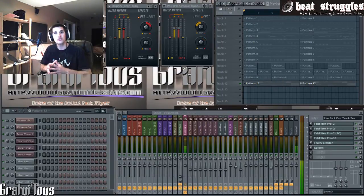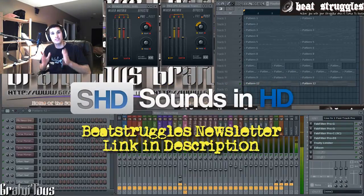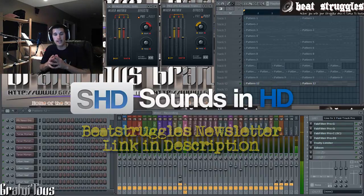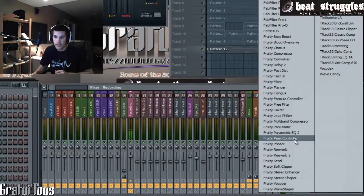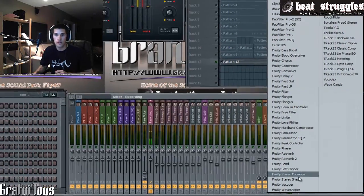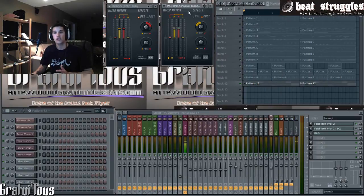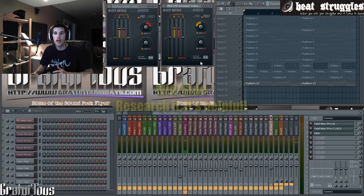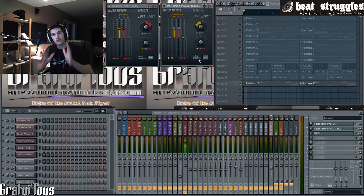If you want to stay up to date on videos, you can sign up to the Beatstruggles newsletter — the link is in the description, it's free to sign up, plus you can get free sounds from Sounds in HD. This is the stereo shaper — you can also try the stereo enhancer, though I like the stereo shaper. Check out the F1 help menu for mid-side mode, which is another way to get wideness. I hope this video helps and I'll talk to you guys later.